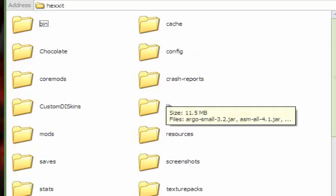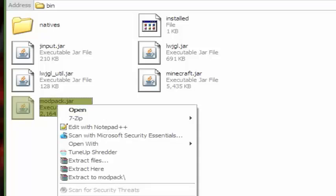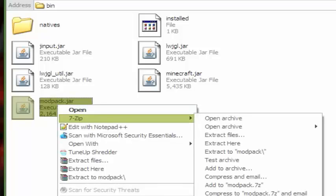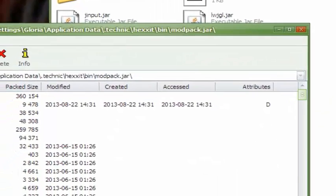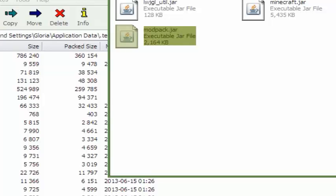Then you want to go to your bin, right click on modpack, and open with WinRAR or 7-Zip. I am opening it with 7-Zip. Sorry for the background.